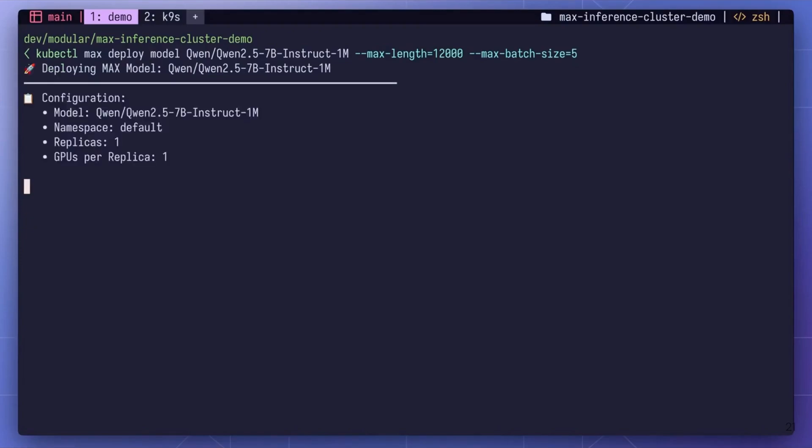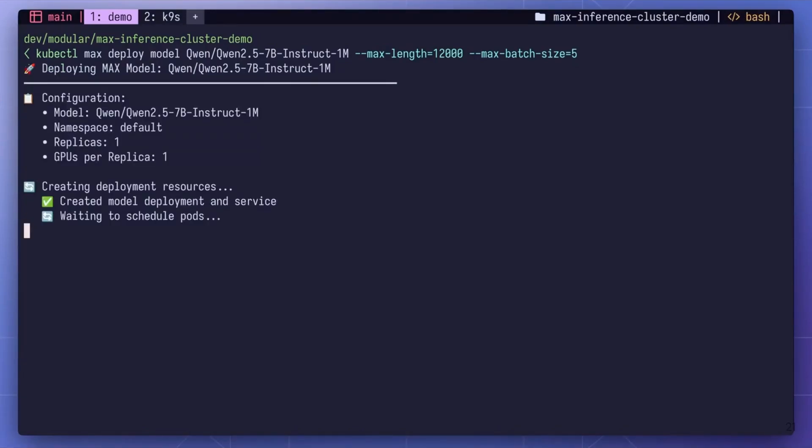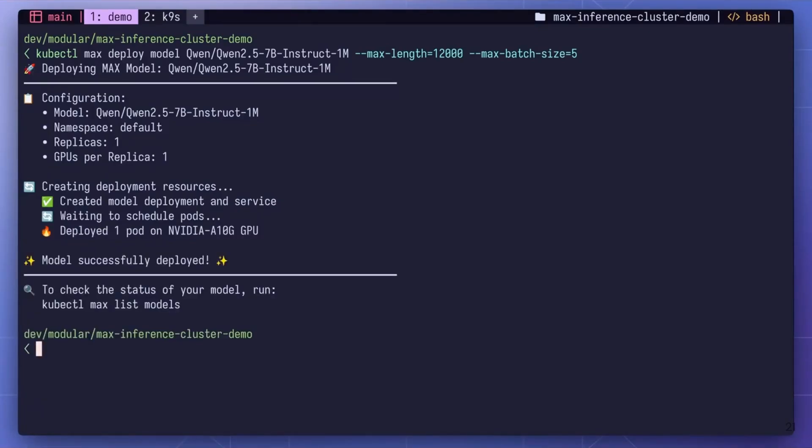Thanks to our full-stack approach, Max Inference Cluster isn't just for the latest GPUs. It can fully utilize GPUs like A10s and L40s, making the most of all the available hardware in your cluster. Here you see a Qwen 7 billion model being deployed, and it gets scheduled on an available A10 GPU. The best part? No additional configuration is required on your part. As soon as new hardware is supported by Max, our control plane is able to take full advantage of the hardware to deploy your models.